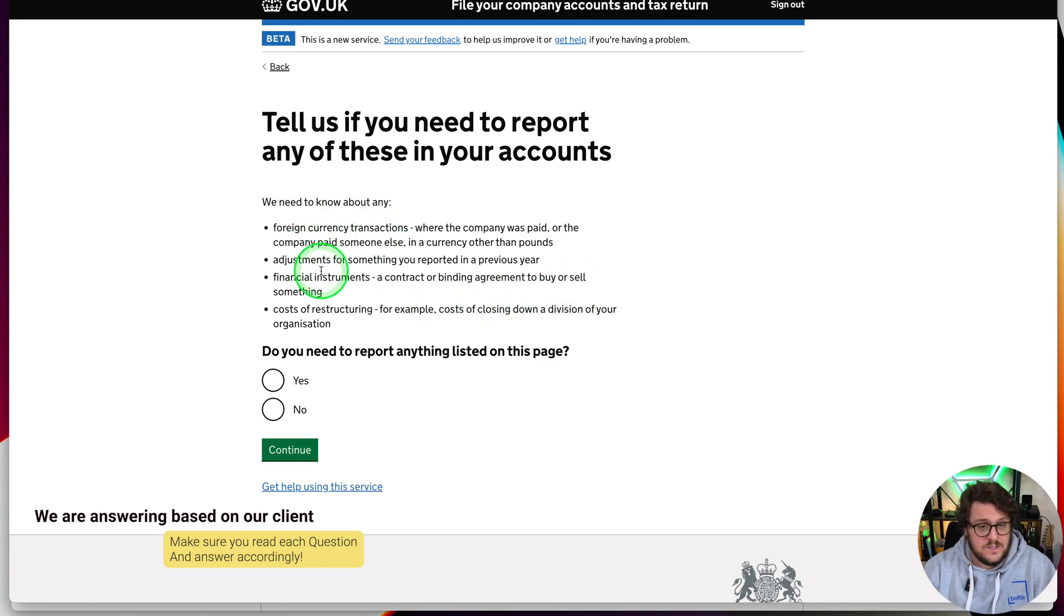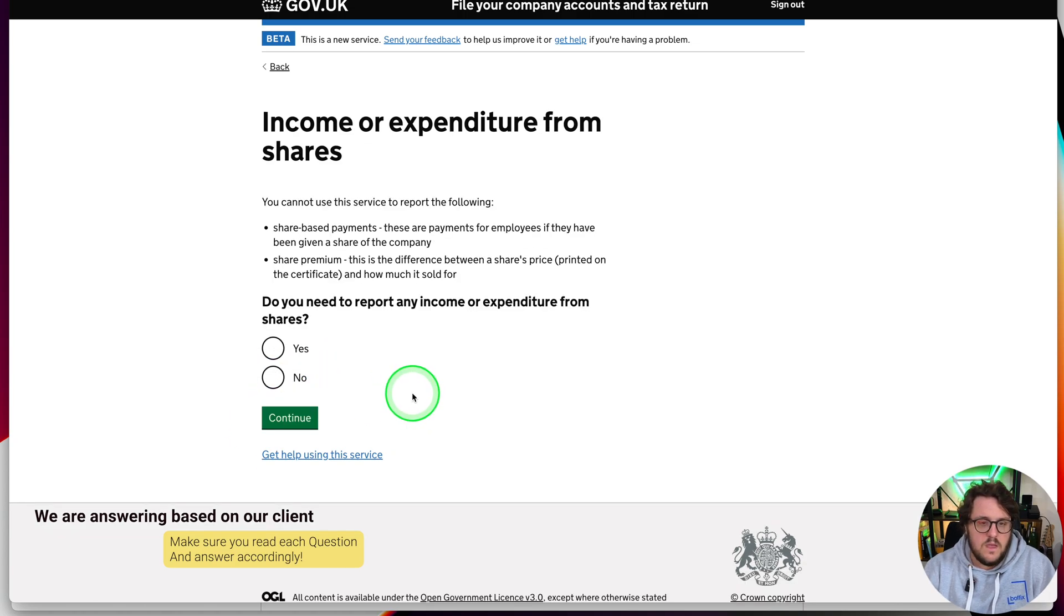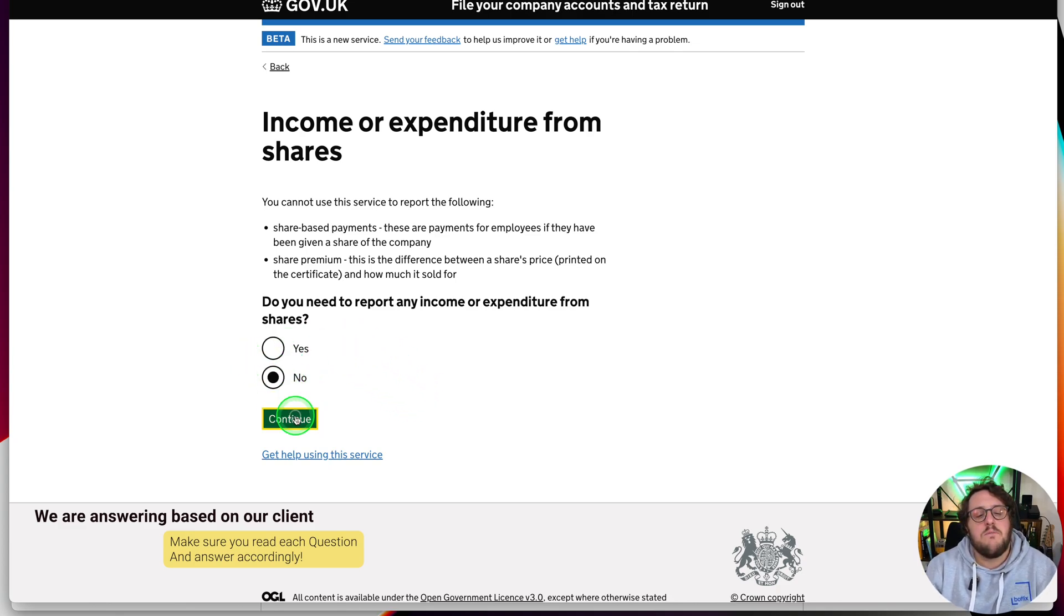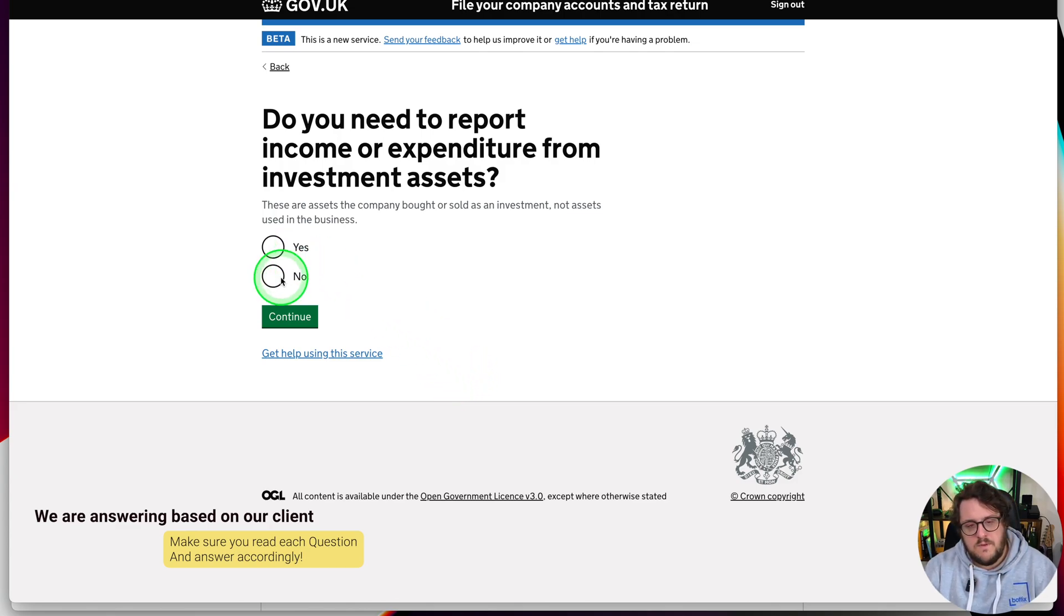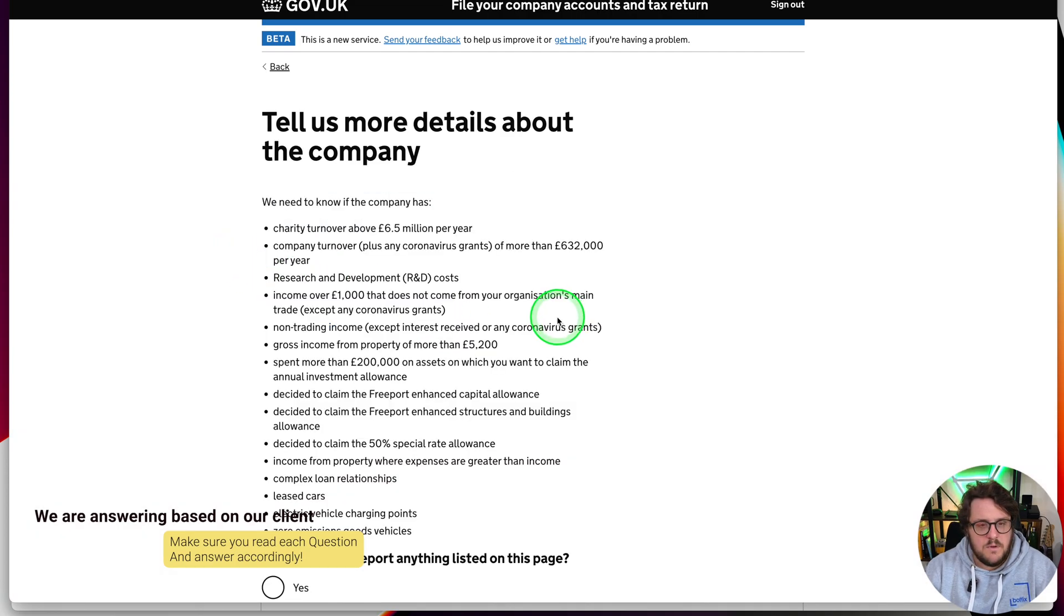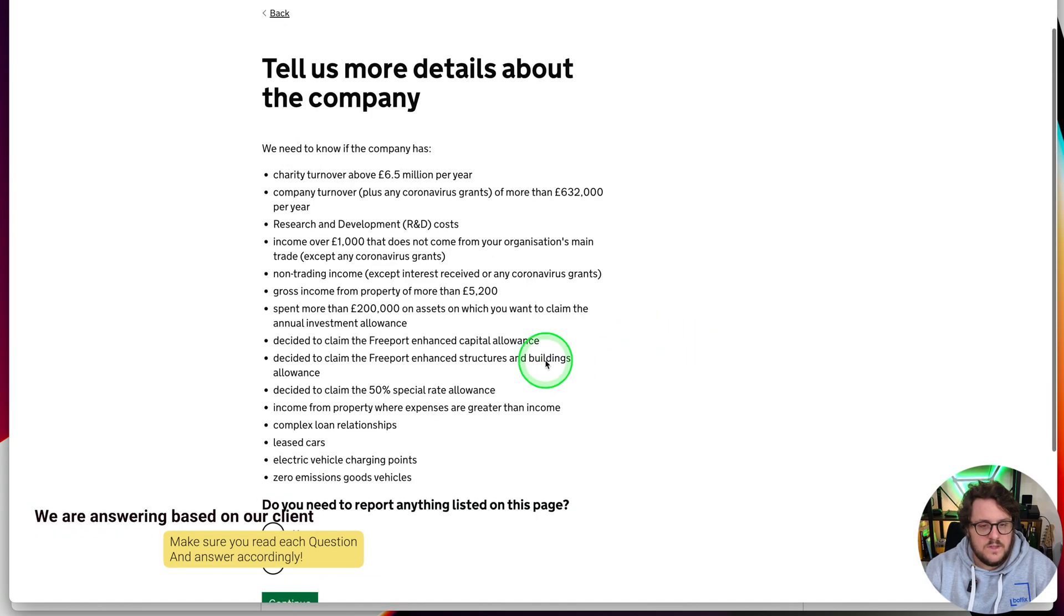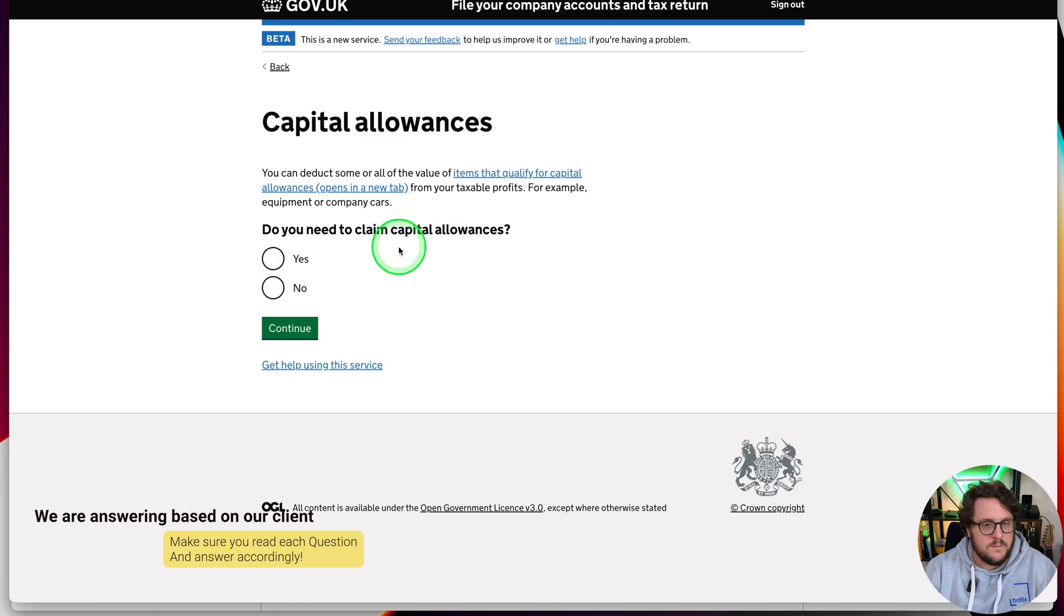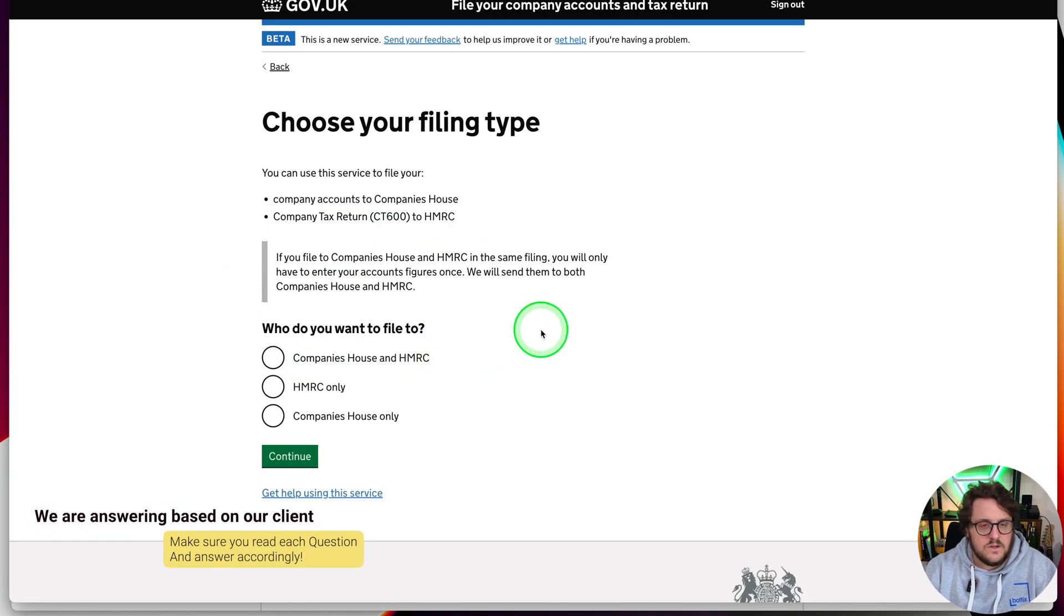Tell us more about the type of company you are filing for. Is the company one of the following listed there? You just need to go through this information and answer properly. Is it part of a group? Is your company registered in the UK? Is the company in liquidation or receivership? Tell us if you need to report any of these in your accounts: foreign currency transactions, adjustments from previous year, finance management, income or expenditure from shares. Do you need to claim capital allowances?